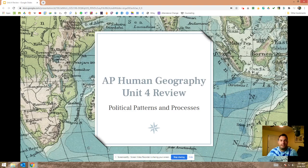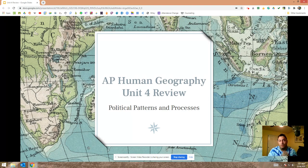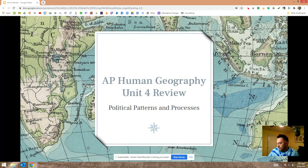What's up geographers? This is Coach Fishpine. I'm here to do your unit review. This is my favorite unit — the one I like the most, the one that I think has the most to do with the world the way it is. So let's go ahead and dive into it.